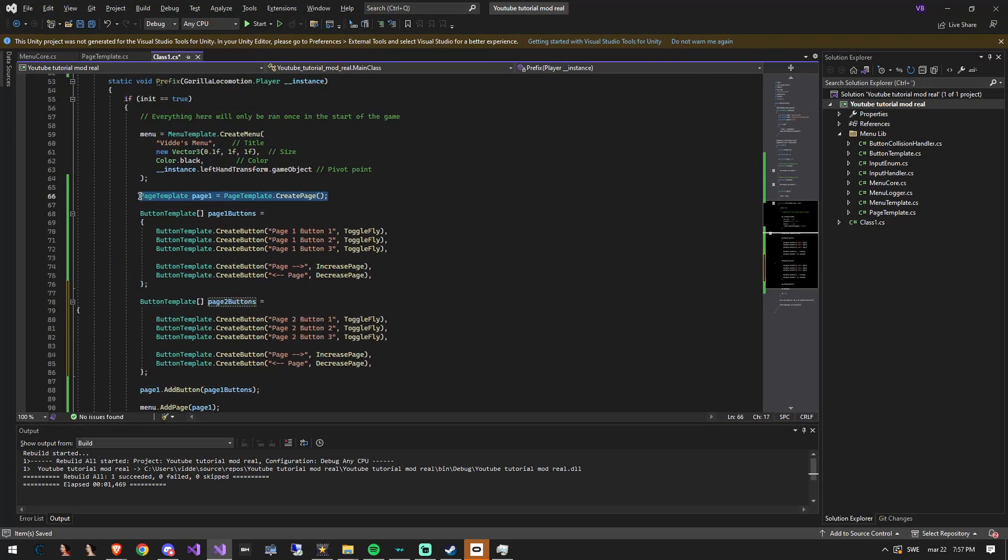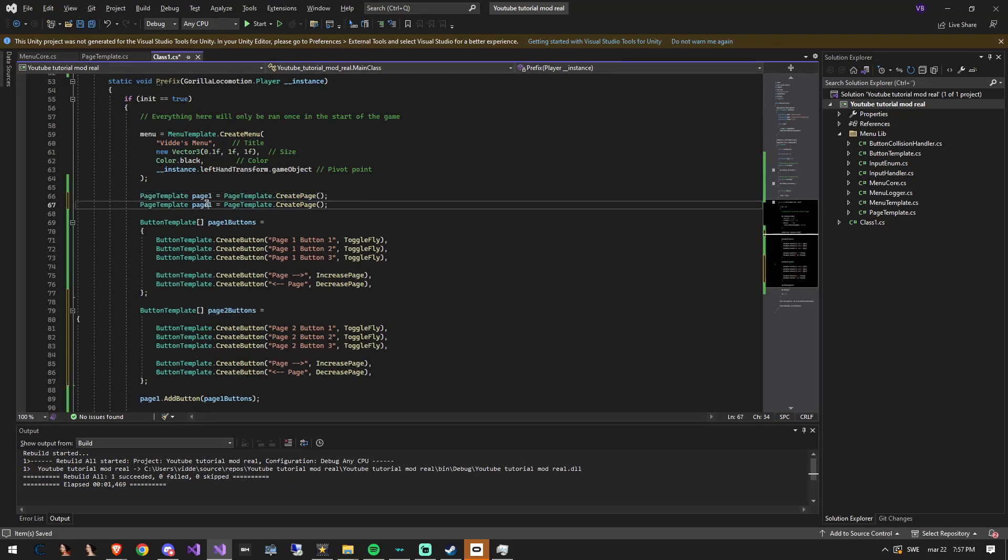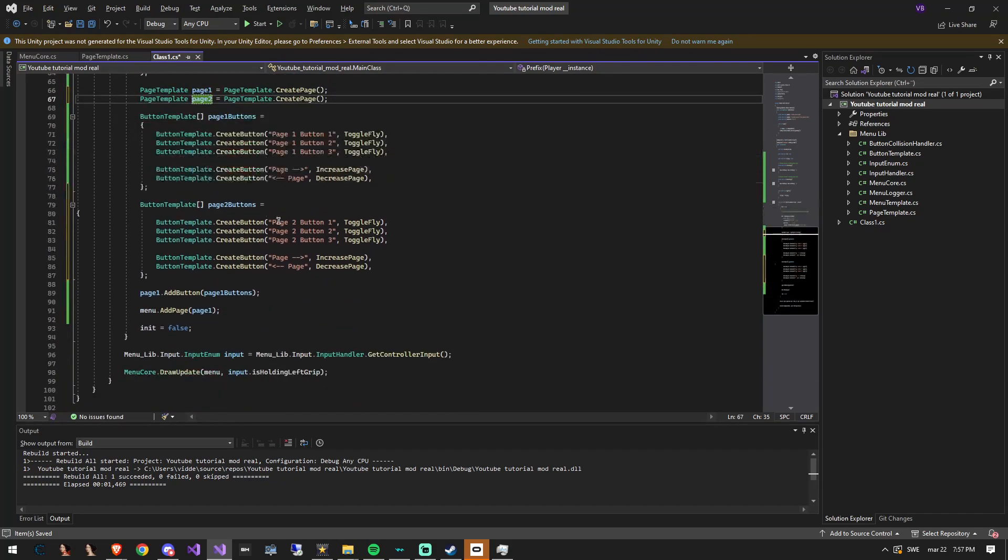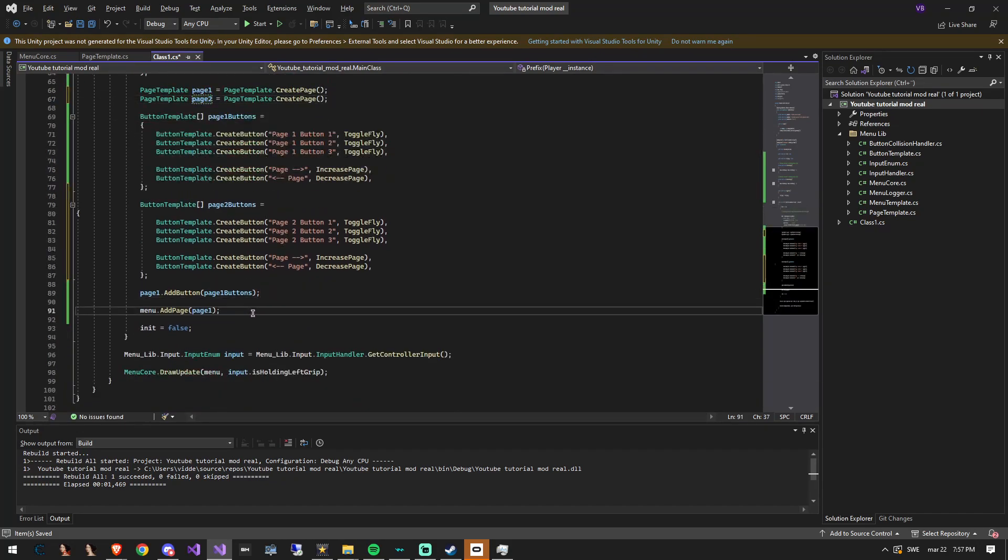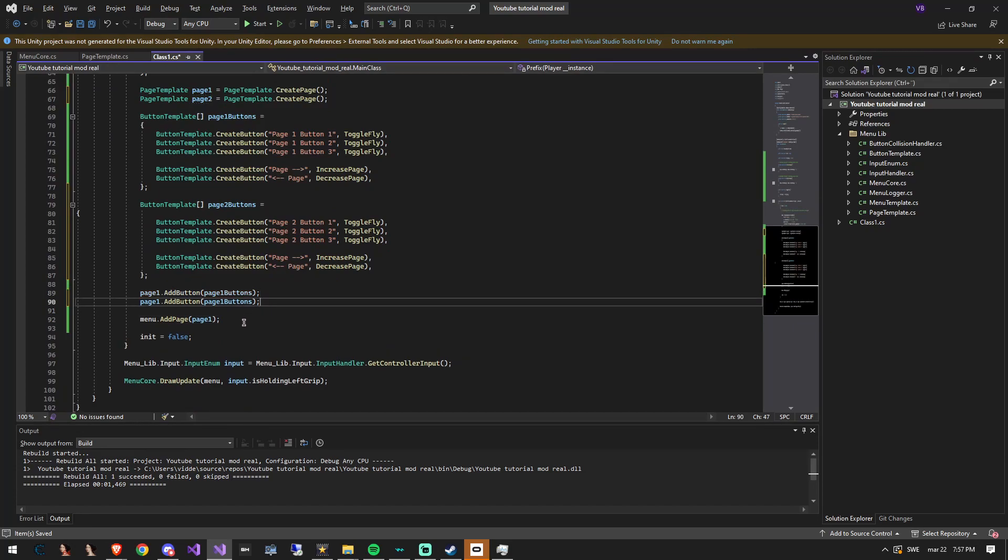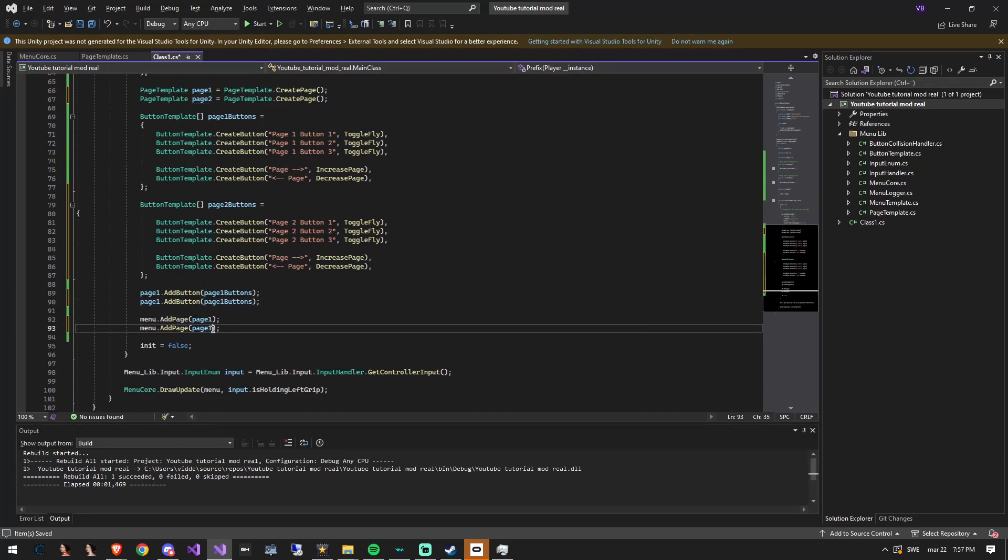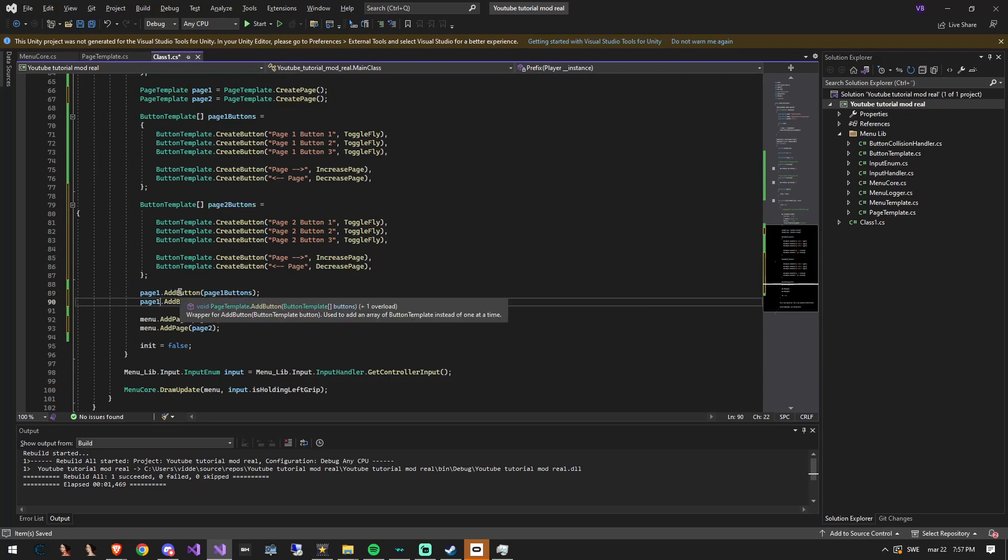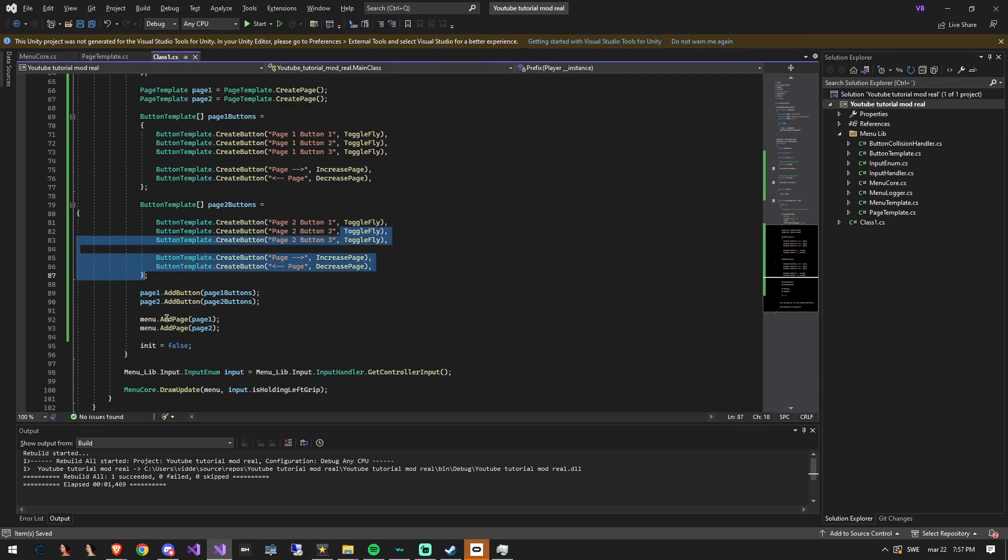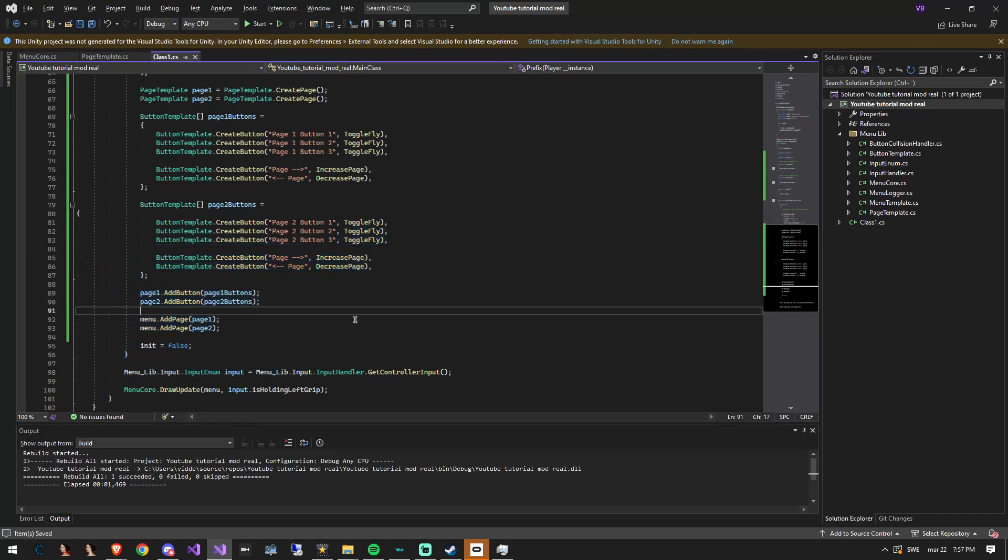Now create a new page object and name it page 2. And do the same things as we did with page 1, but change it to be page 2. Now you are done, rebuild and go into the game to test it.